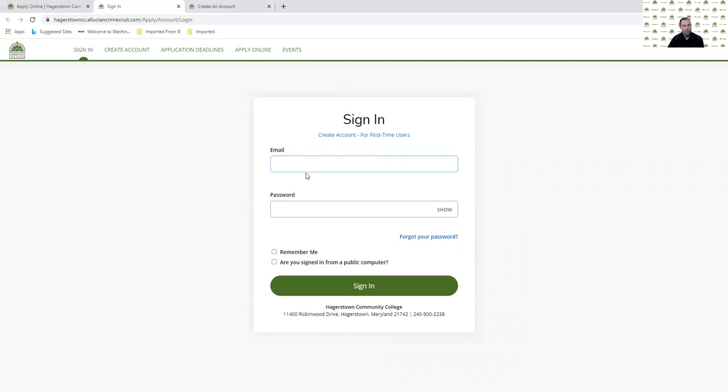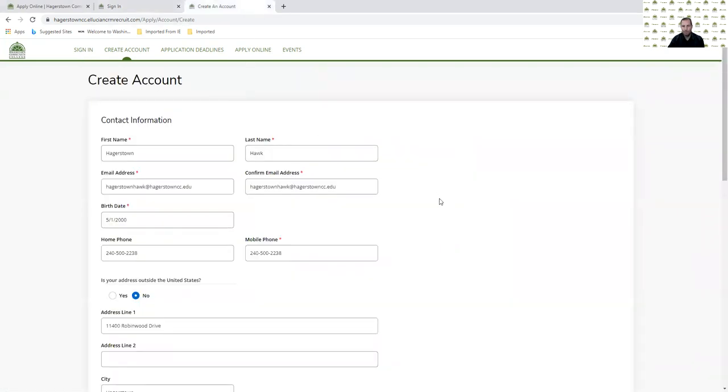But I'm assuming, since you're watching this video, you're applying for admission for the first time, so you'll just click on Create an Account for a First-Time User.